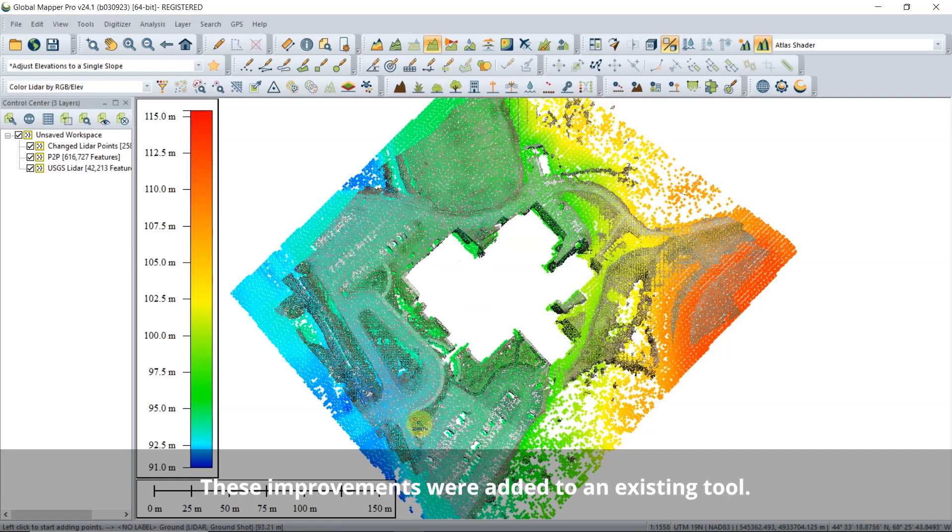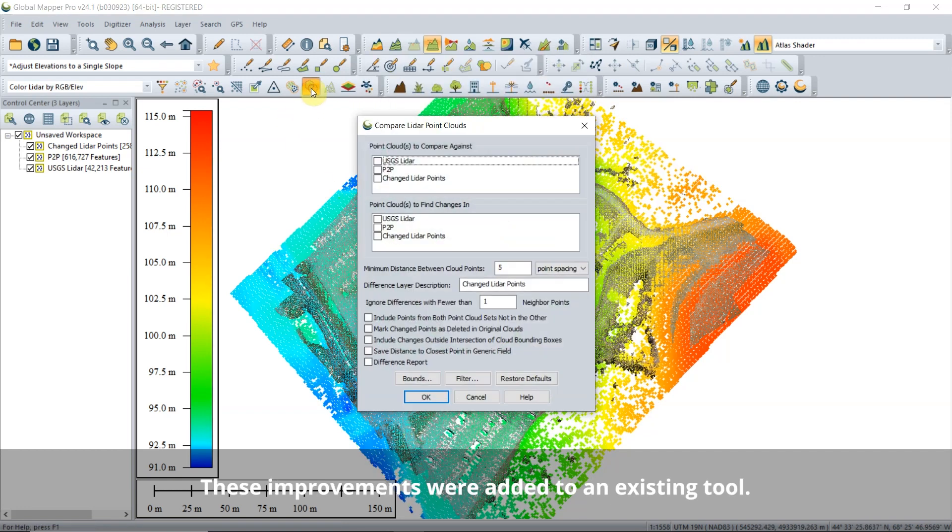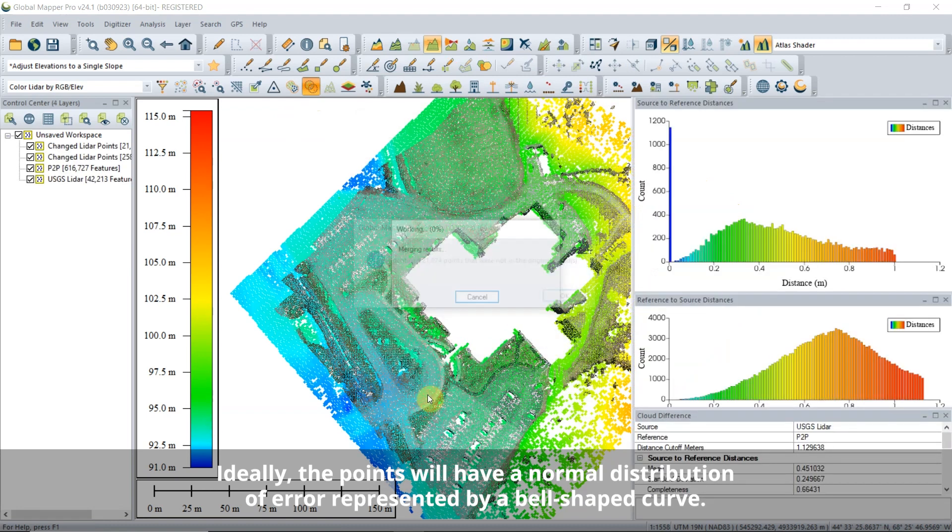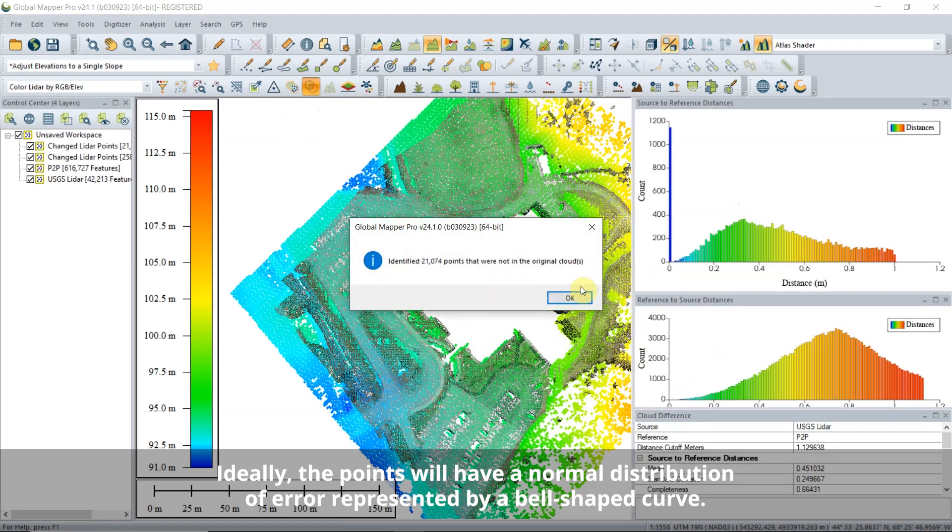Version 24.1 of GlobalMapper Pro includes two new options. The Difference Report option will generate two distance histograms that display the count and distance of points in the source and the reference.